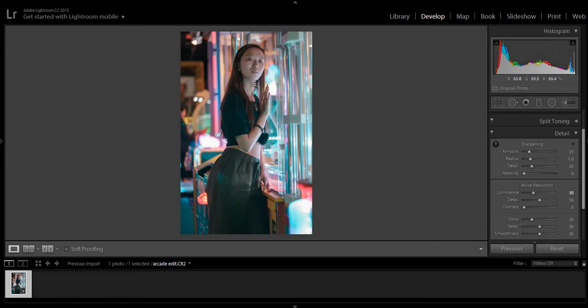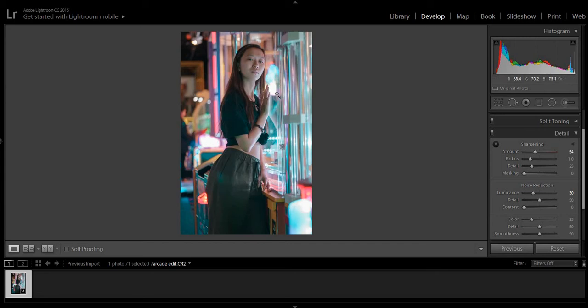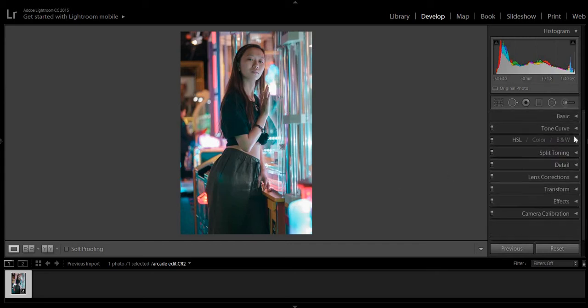And that's when you can tell you over-manipulated the photo. So, luminance there, noise reduction, sharpening. I do like to add a little bit more structure to the photos. It cleans up the softening a bit.